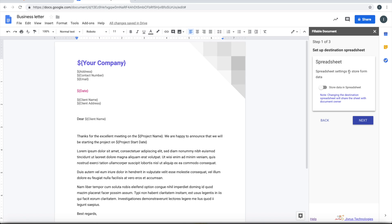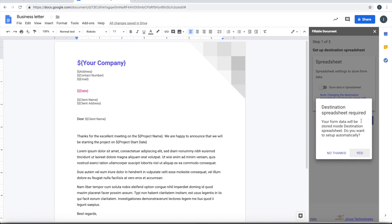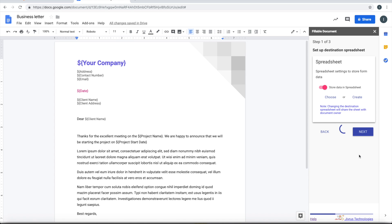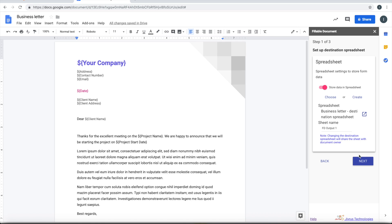The three steps here: the first step says that where do you want to store the form responses into. You can simply click next and allow it to auto-configure. So it does some auto-configuration by creating the Google Sheet for us and giving a name for the Google Sheet tab.